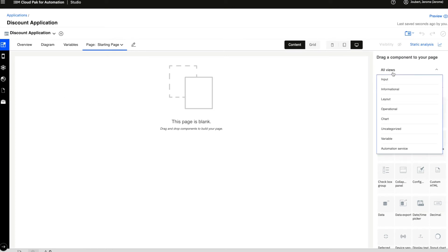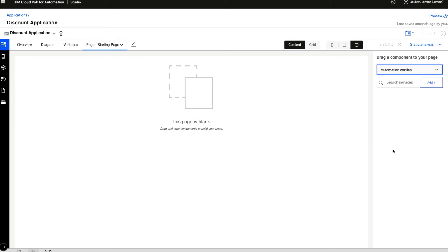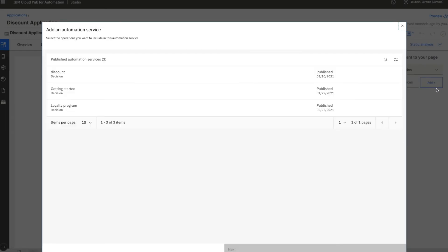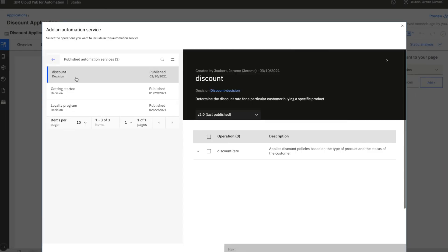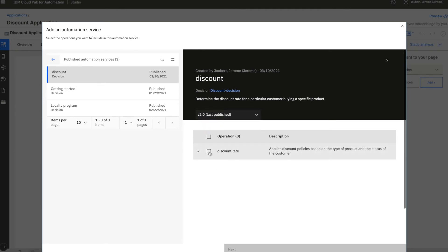We start by adding the automation service we just published. We choose discount, we choose version 2, and we add it.